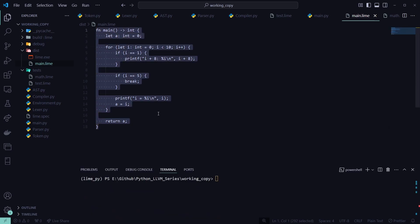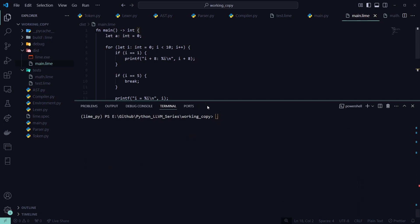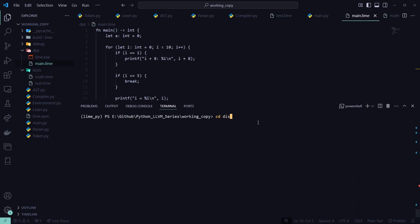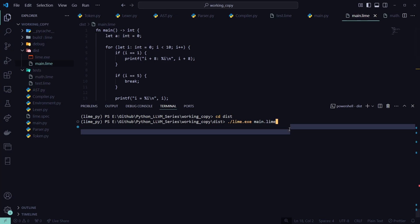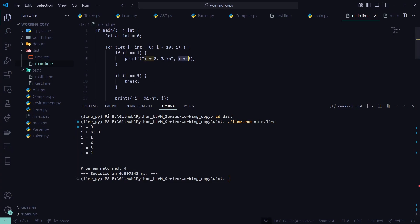Now that we have the main.lime file set up, we go back to the terminal, run cd dist to get into the dist folder, then run ./lime.exe and pass in main.lime as our file path.